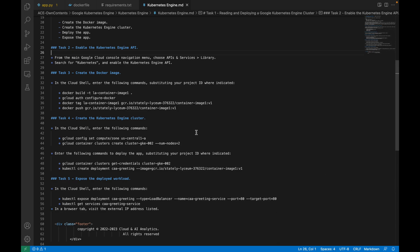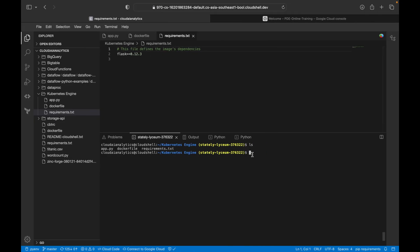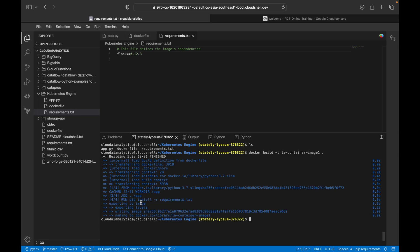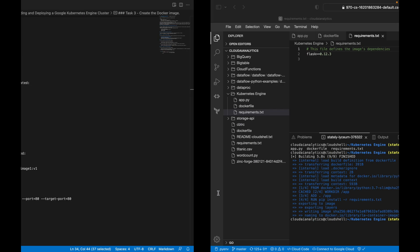Now I am going to create the Docker image. The command is: docker build -t la-container-image-1 followed by a space and dot. I have pasted it and I'm hitting Enter. It is going to build a Docker image for me. Here you can see it is installing all the packages, and yes, the image is done — the image name is la-container-image-1.